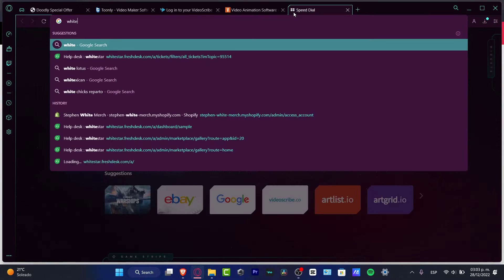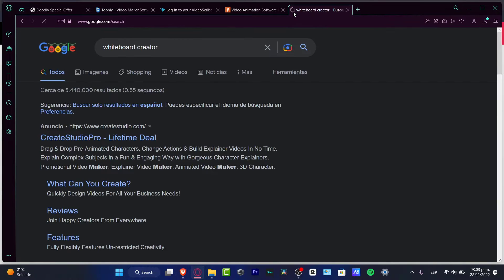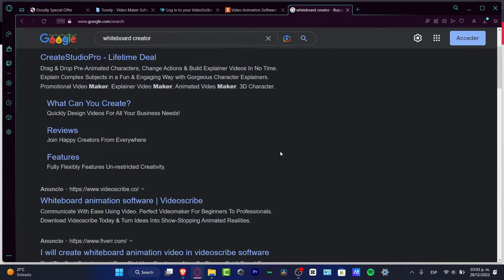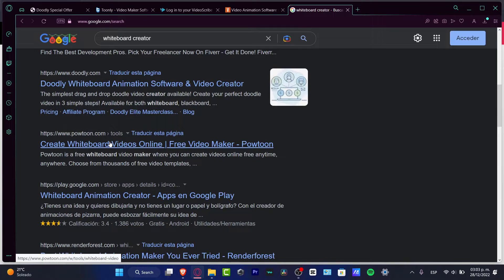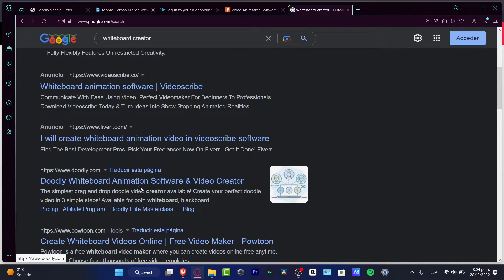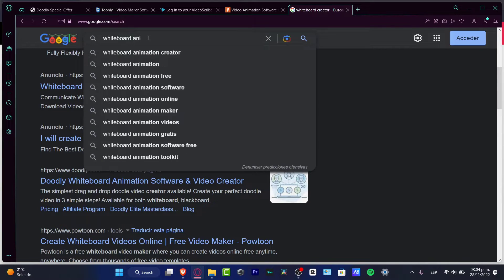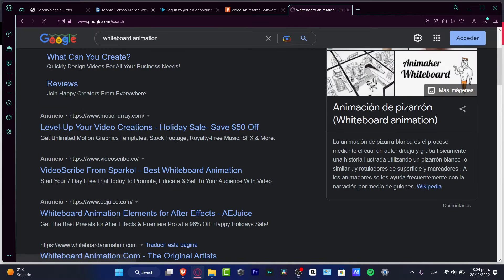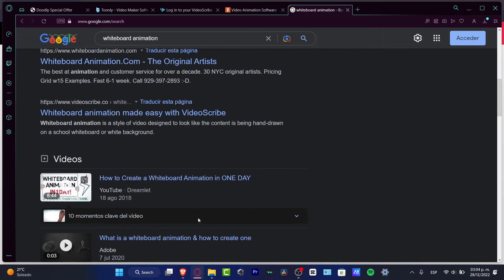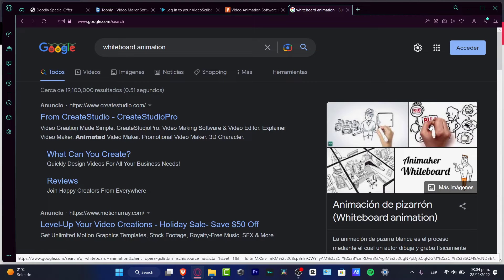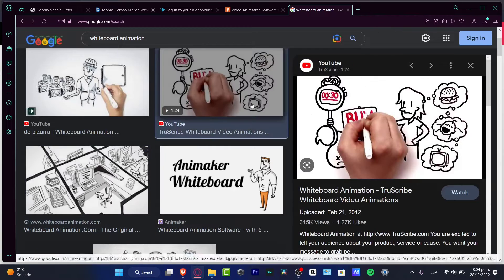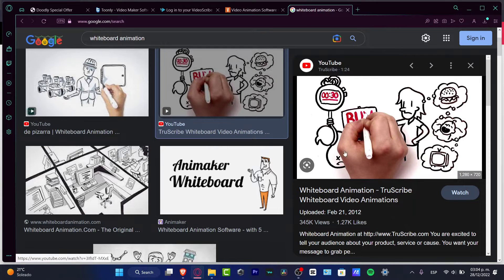I'm going to go into a new tab and search for whiteboard creator. You have the Creator Studio as an ad, you do have the VideoScribe, you do have some Fiverr, you do have Doodly and the PowtToon. I'm not pretty sure why Doodly appears here. The first time that I looked for a whiteboard animation, I think I used another word like animation. So Doodly appeared in the really upper side. The whiteboard animation is something, as we all know, like it's a hand that's going to be drawing whatever we created.